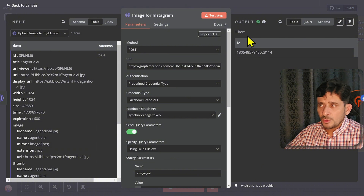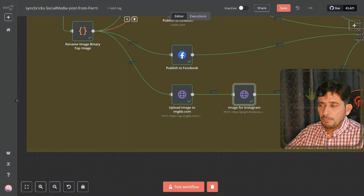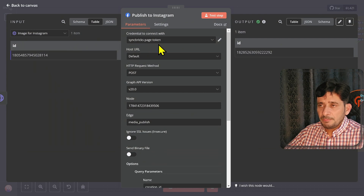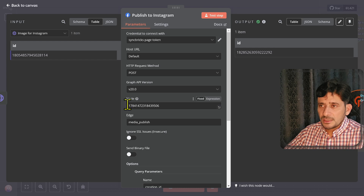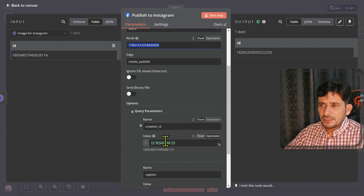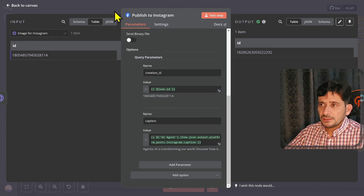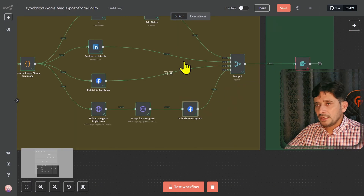We do all of this to get a creation ID. When you publish the image URL to Facebook, it generates a creation ID, and that creation ID is then used to publish on Instagram. In the final publish step, using the SyncBricks page token — which is linked to the Instagram account — the edge is 'media_publish' and the media_id comes from the creation ID. The caption value is also passed in, and with that the post is published.